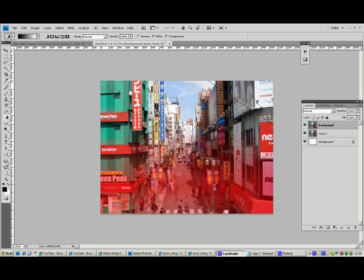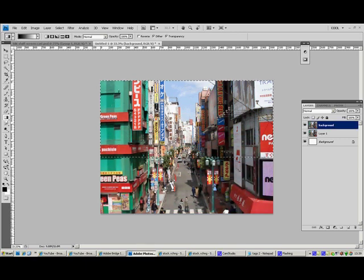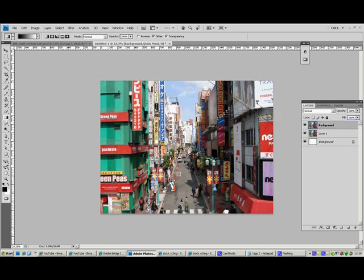So with that selected, press Q on the keyboard again. Like so. And that will be the area that's blurred.